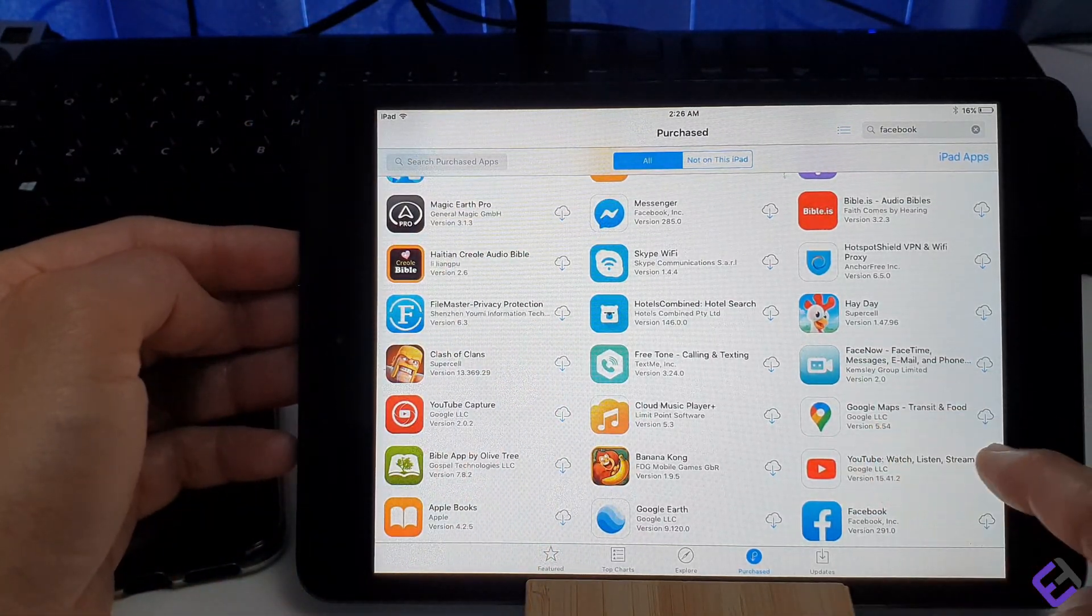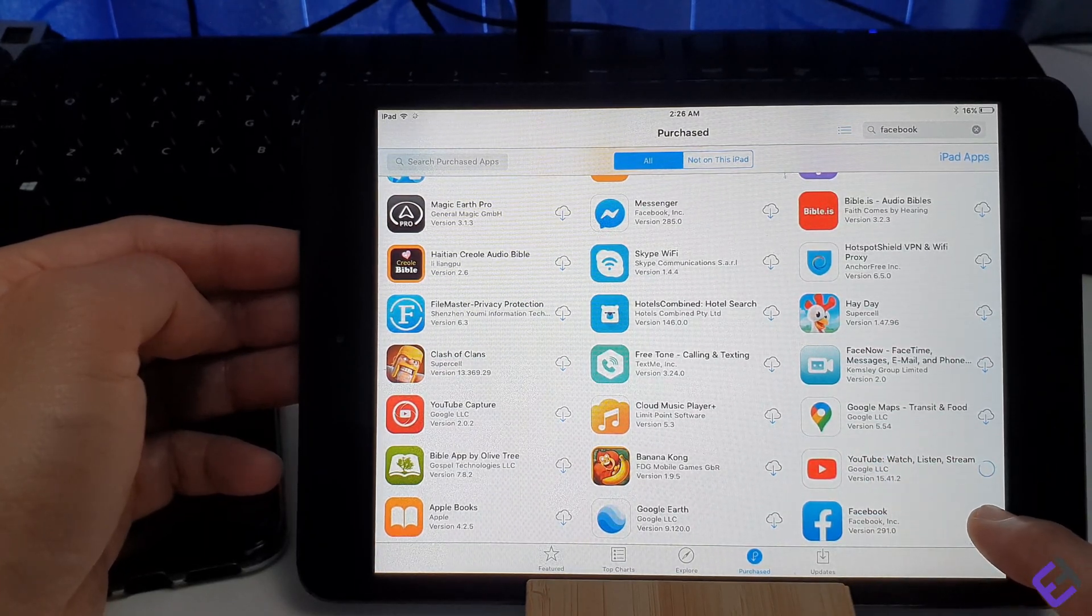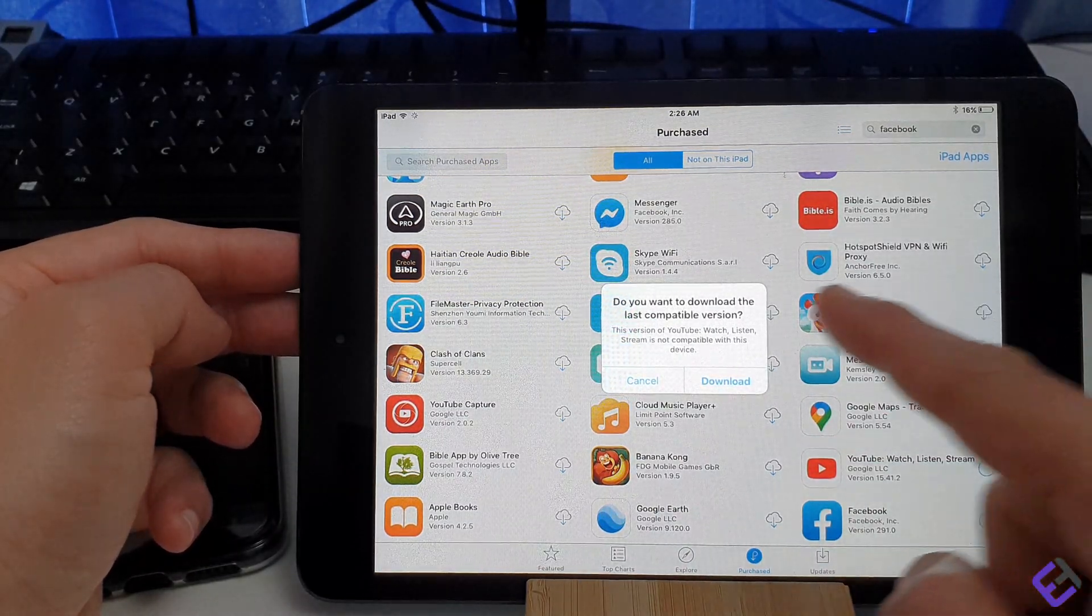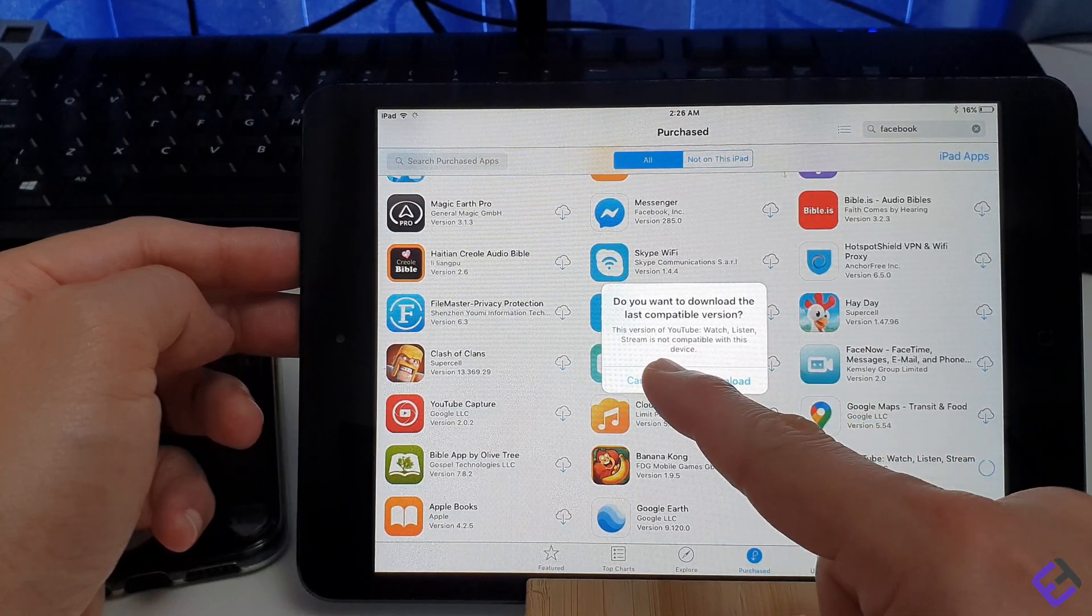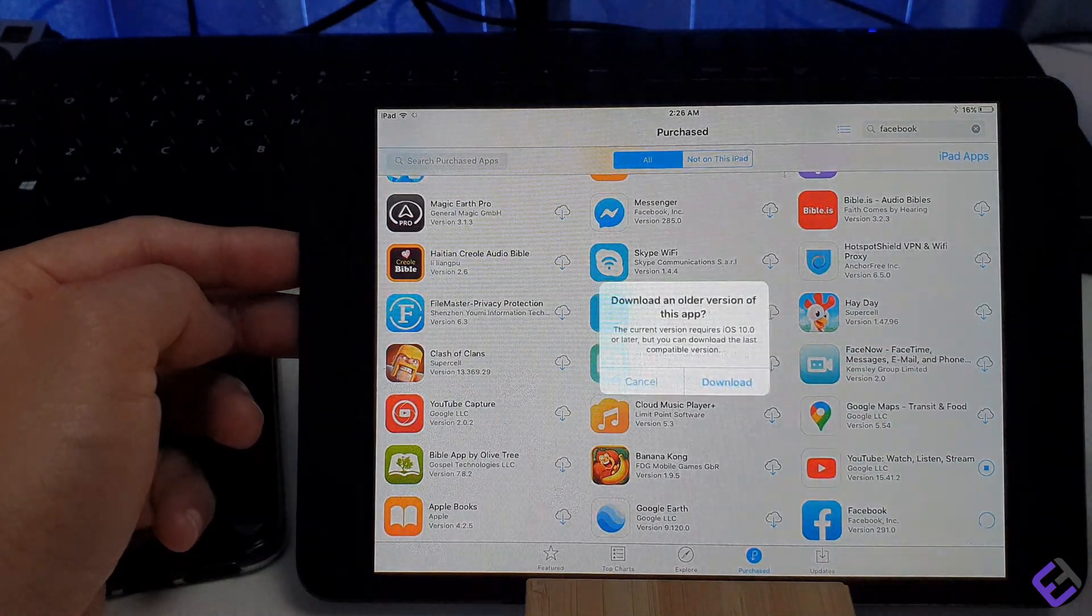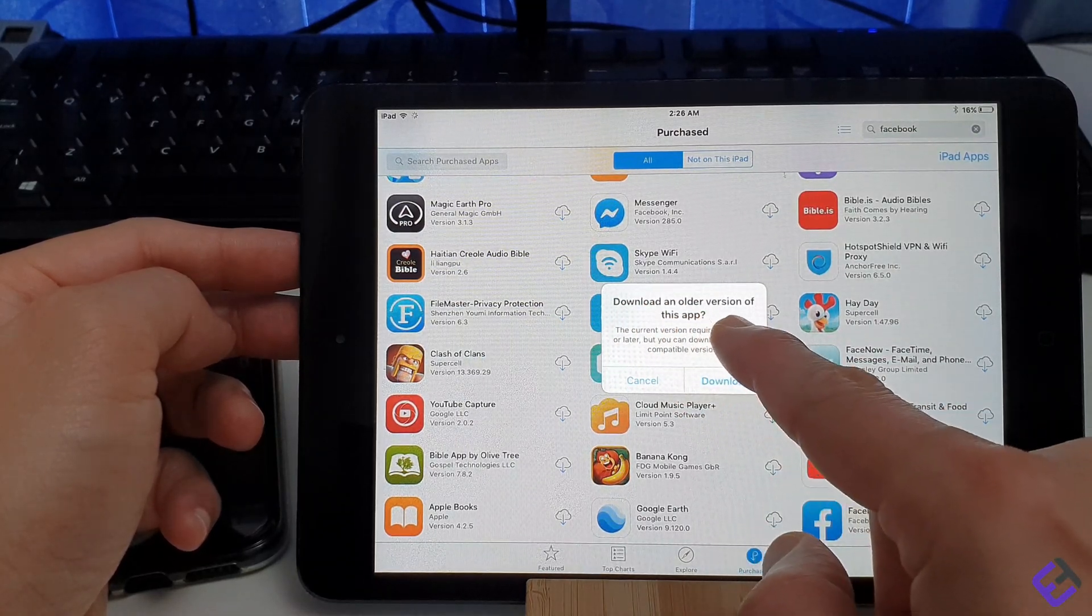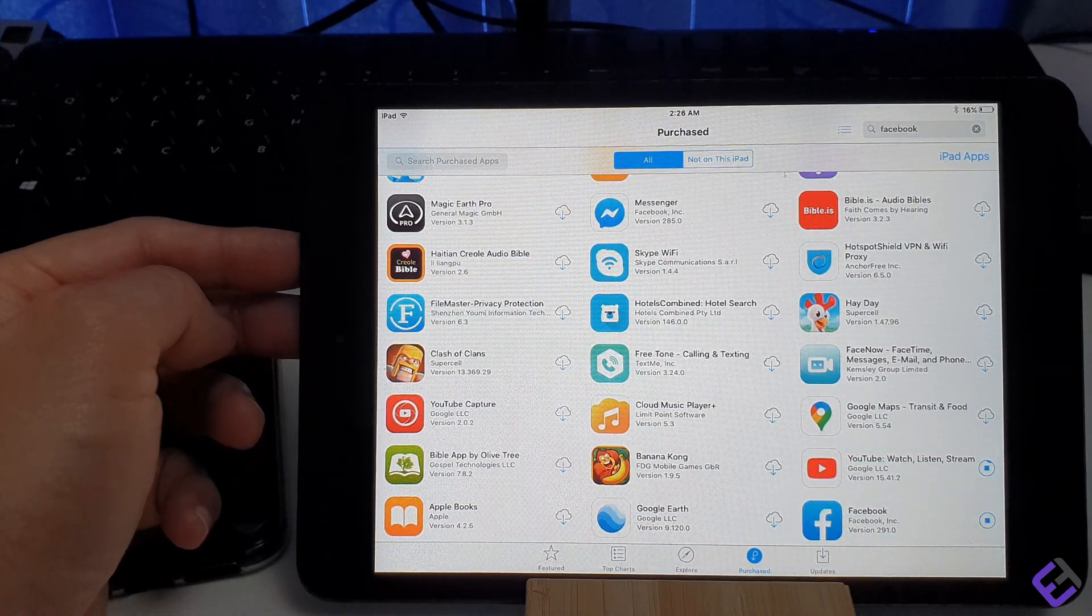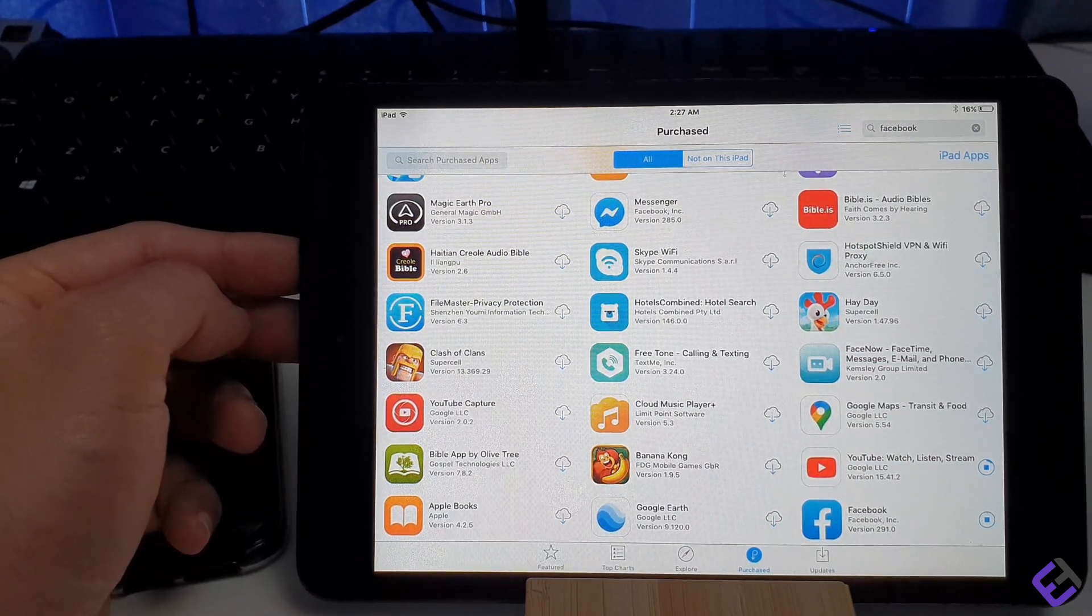Now let's see if we're able to download and install YouTube and Facebook. You will be prompted with, do you want to download the last compatible version for YouTube? Just click on download. Once again, for Facebook, it will ask you the same. Just click on download. As you can see now YouTube and Facebook is downloading.